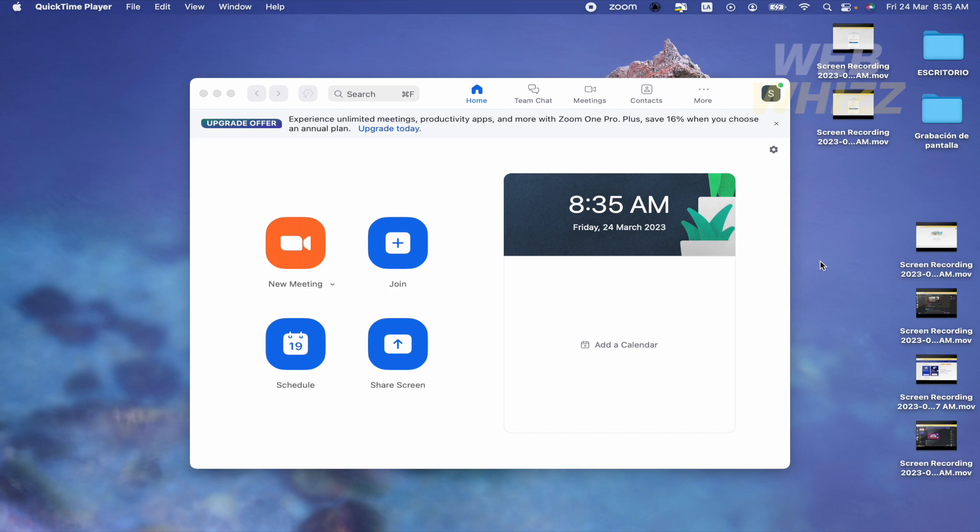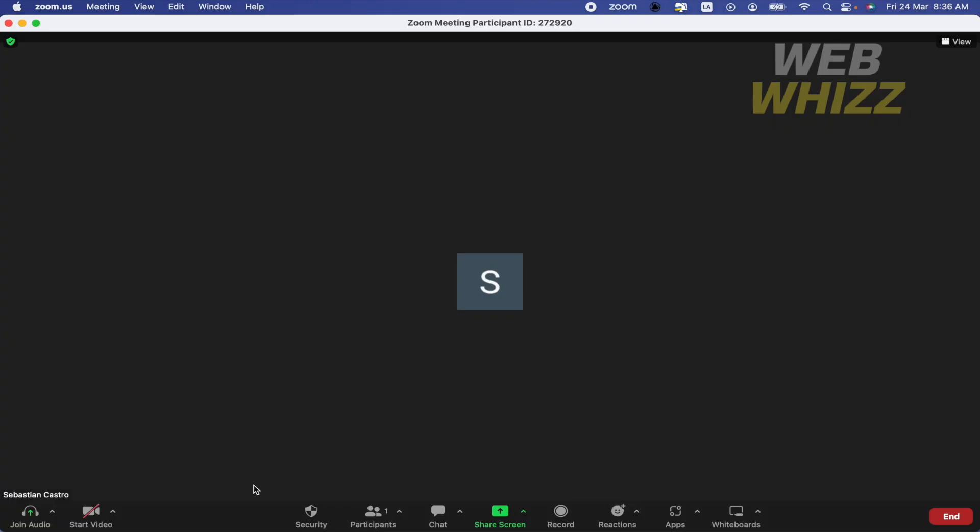To properly understand the tutorial, first of all you must be the owner of the meeting. I'm going to create a new meeting, and here at the bottom of your screen you have several options.